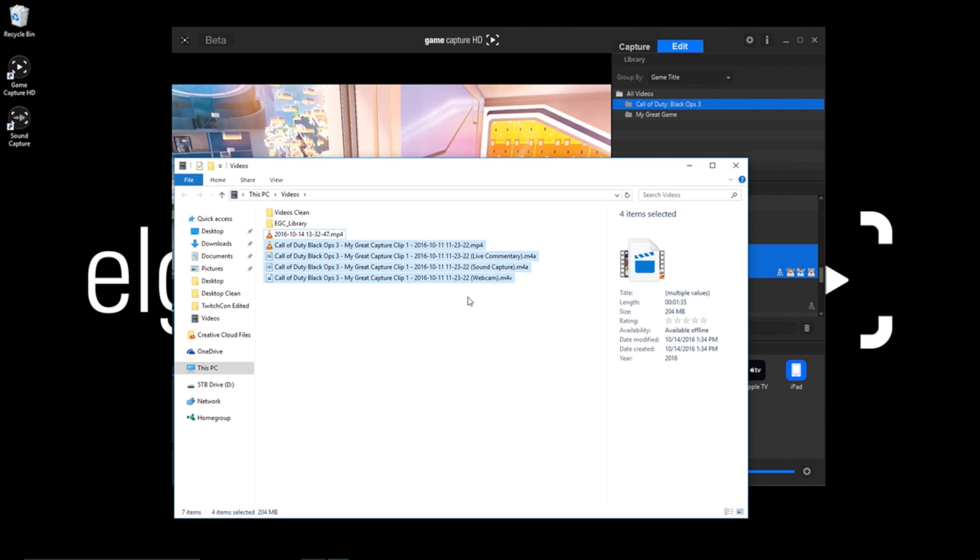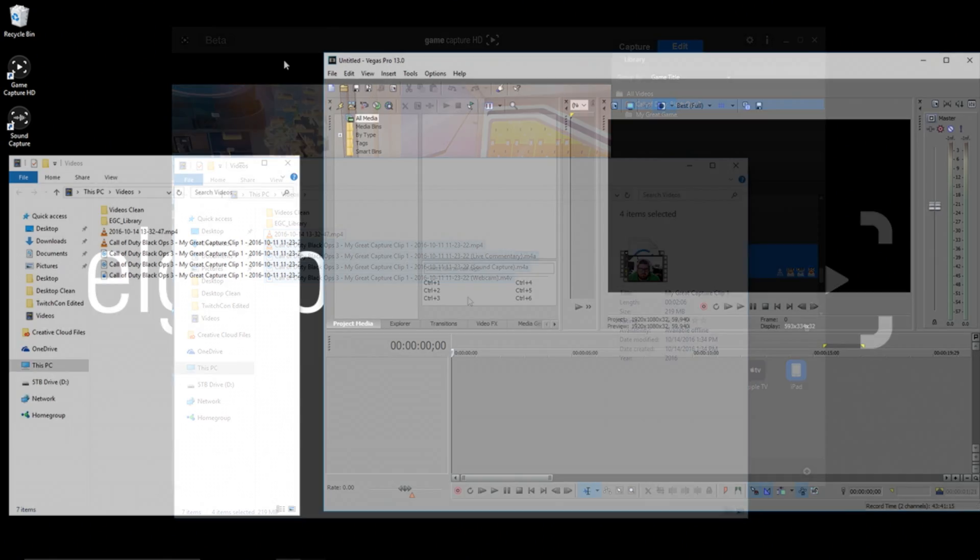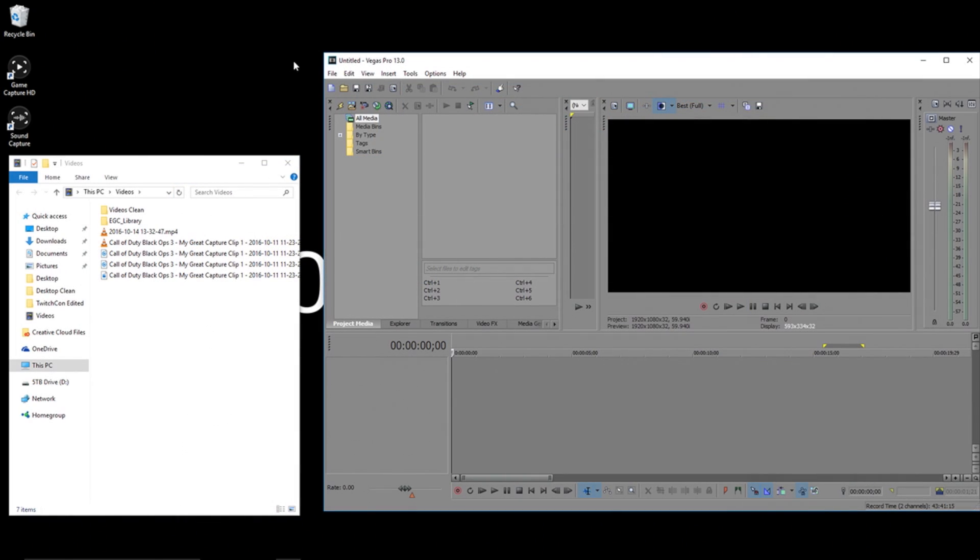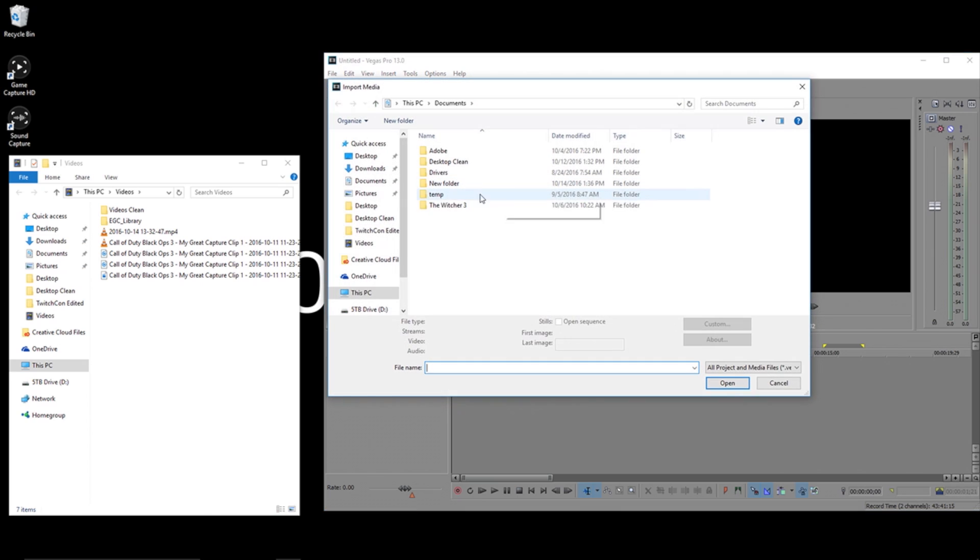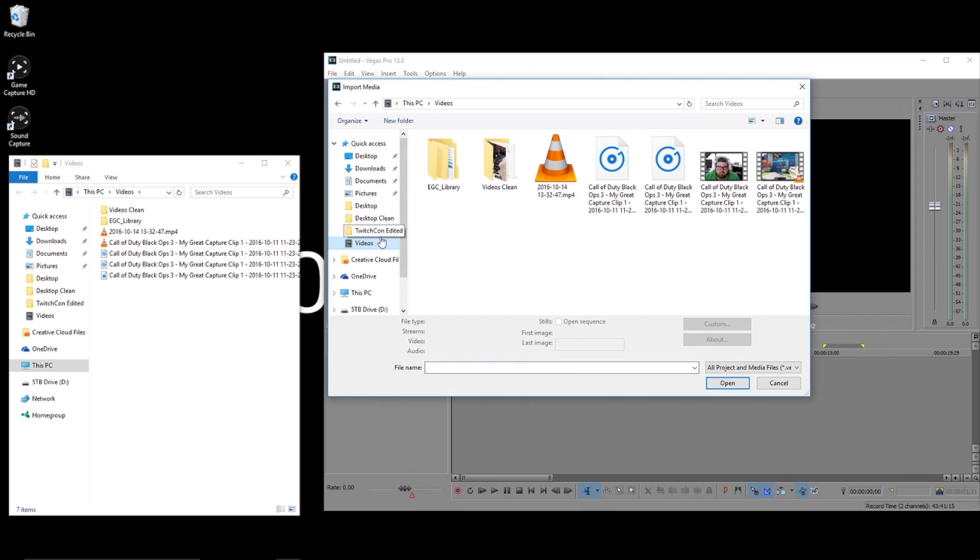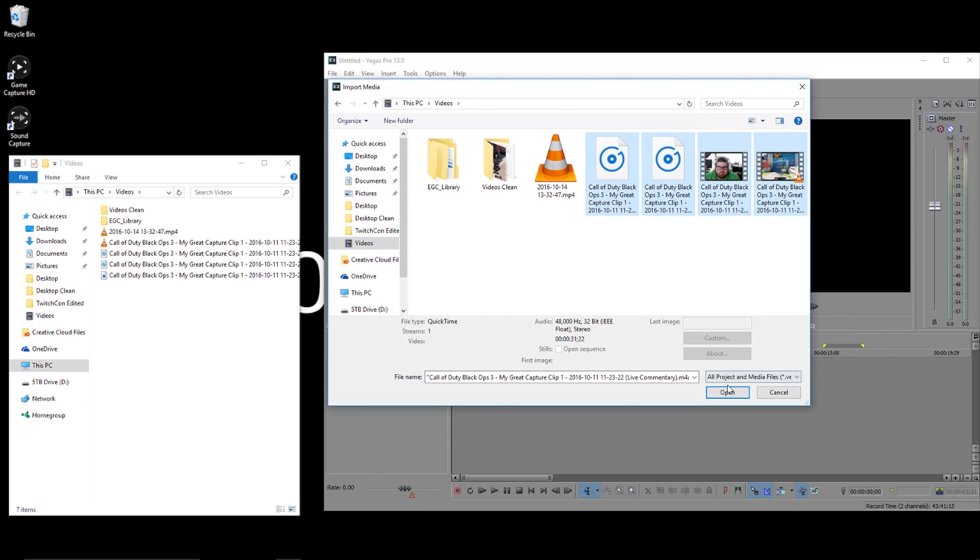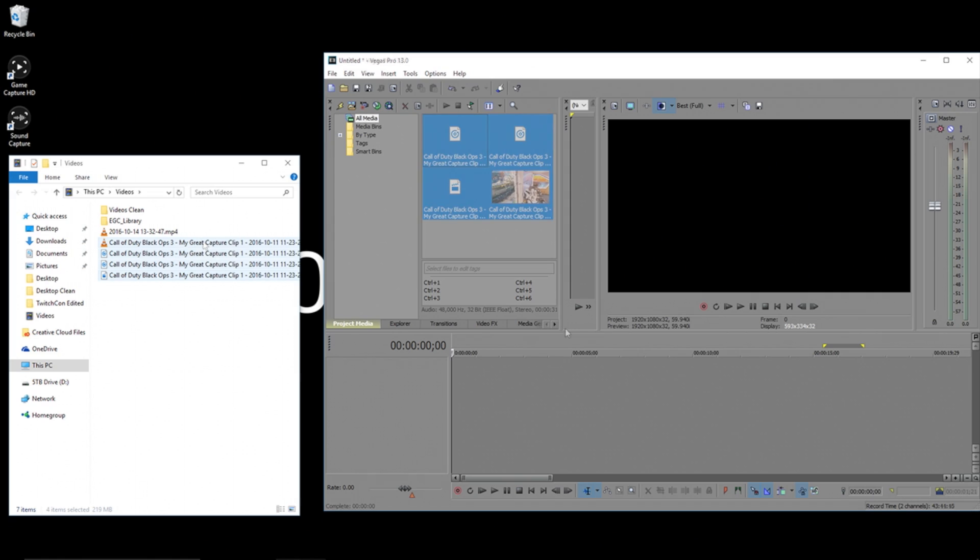Once the files are done exporting, you can open Vegas. Now in Vegas you can add your files in three ways. You can click File, Import, and Import Media which will add the files to your project media area.